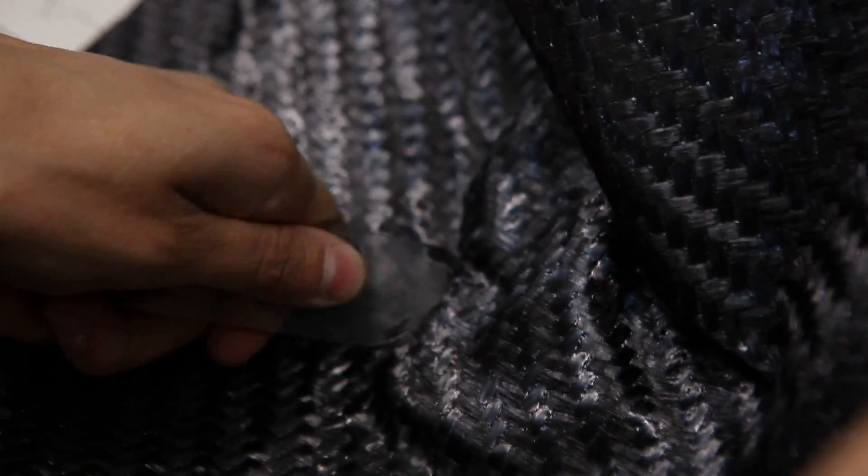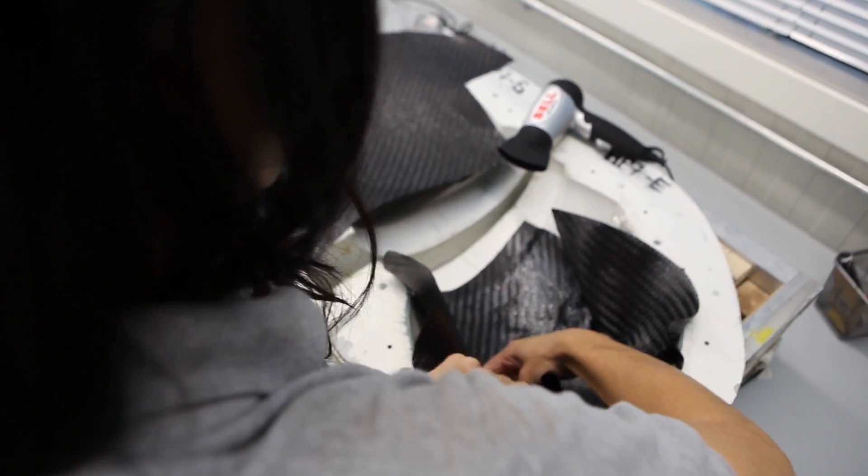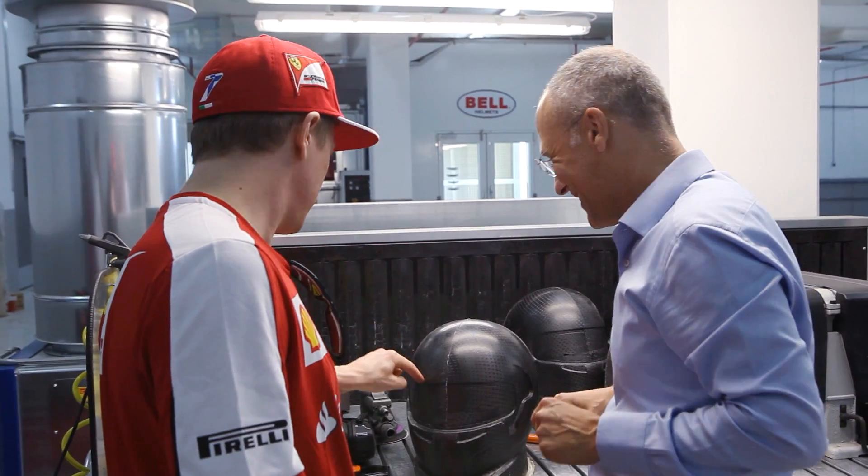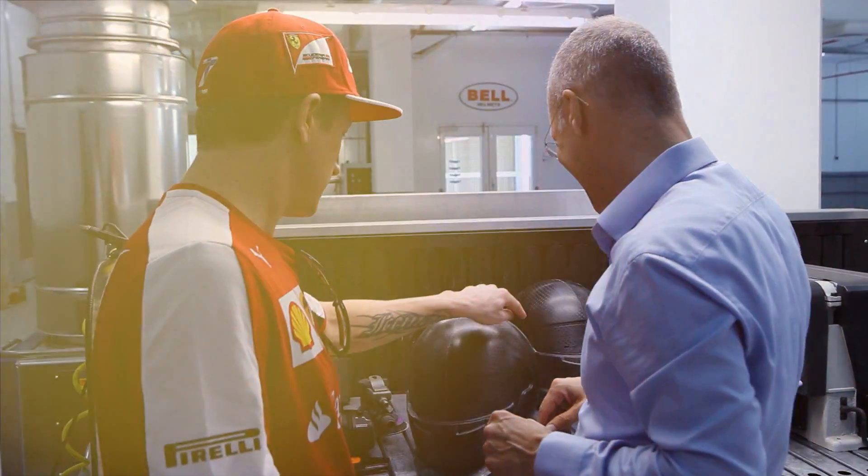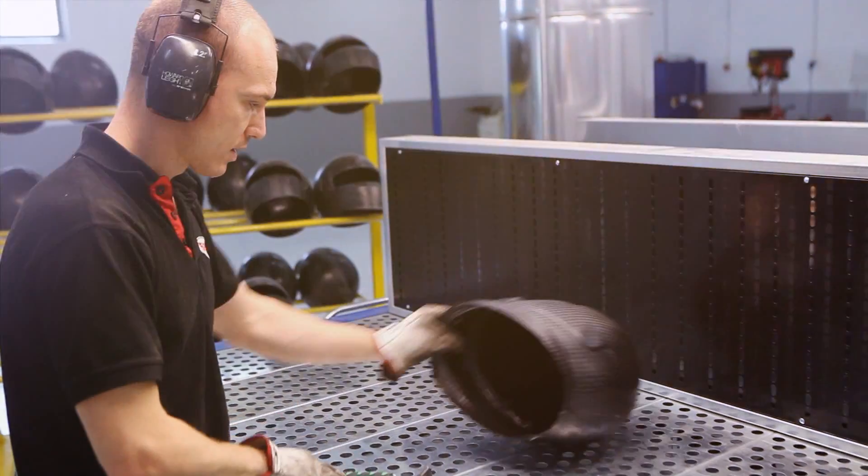Once lamination is completed, the shell is baked in an oven at 150 degrees centigrade under vacuum for 30 minutes.